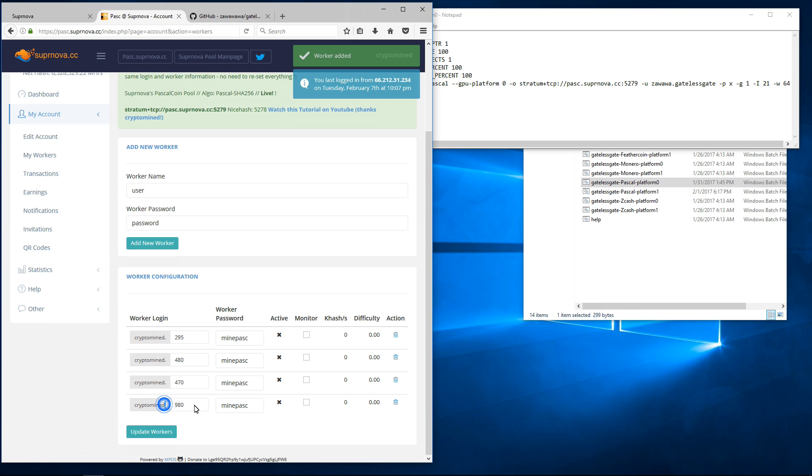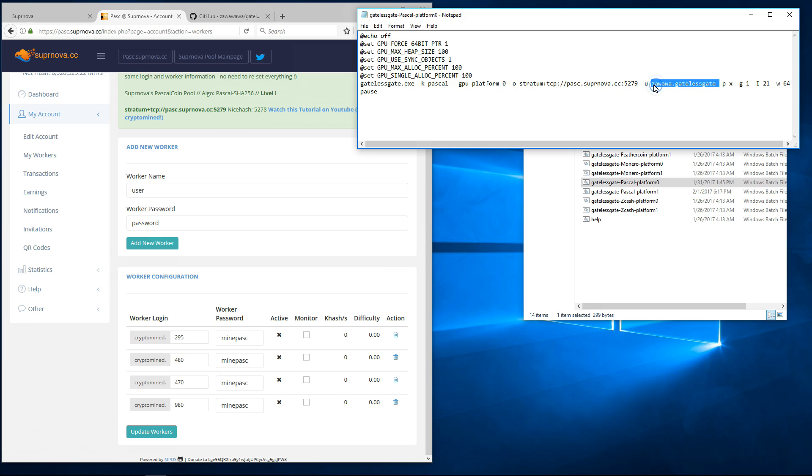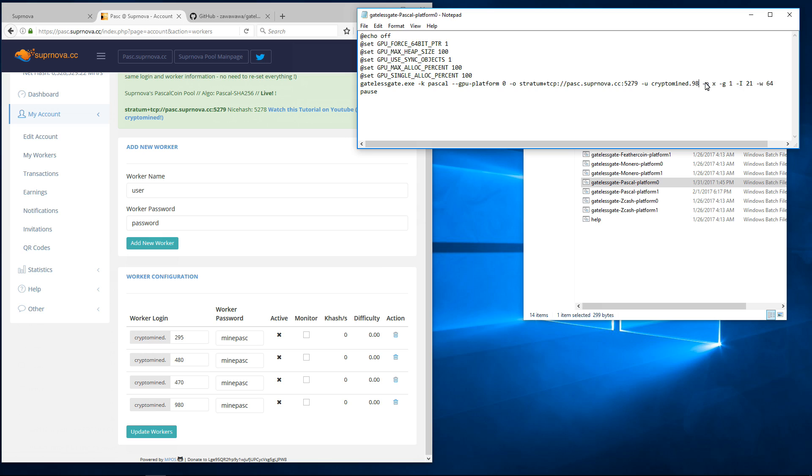So now I'll edit the batch file so it has my information. It already has Pascal as the kernel and Supernova as the pool. So I'll change Zawawa GatelessGate to My Information, CryptoMind.980, and I'll change the password from X to minepasc. So now it matches my user information.